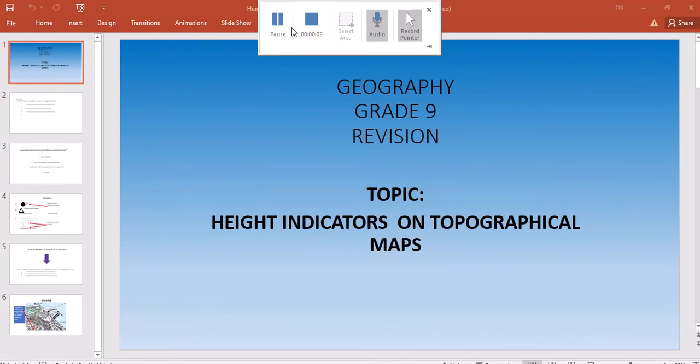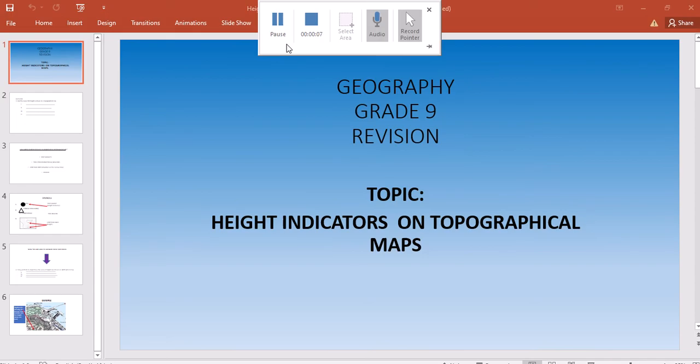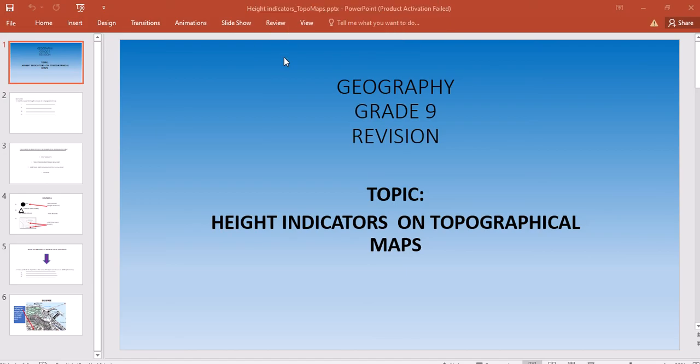Good afternoon, Grade 9s. I've put together these slides to help you with your revision and to prepare for the test coming on Tuesday. This particular topic covers height indicators on topographical maps. We need to know how height is indicated on a topographic map.